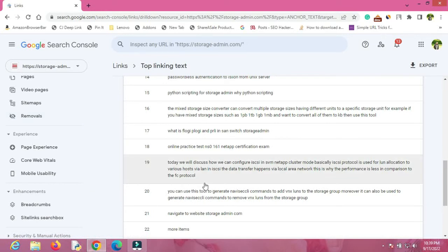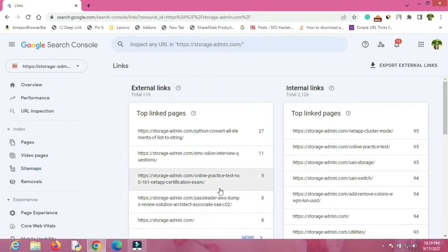You will not be able to see consolidated information in Google Search Console — for that you definitely have to use paid tools like ahrefs.com. If you want to use that, I will put a link in the description where you can get those paid tools at a very cheap price.